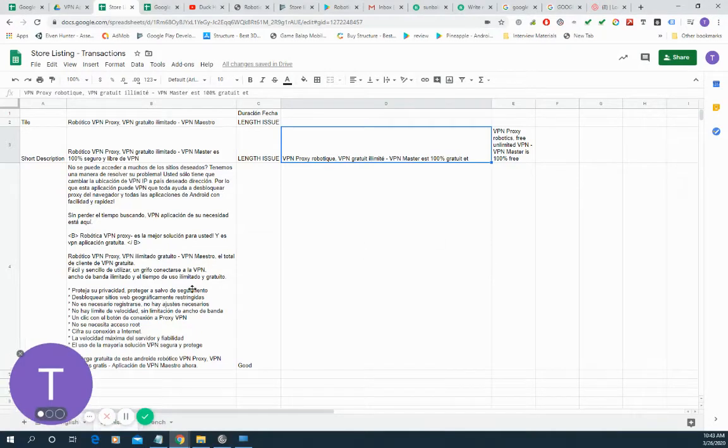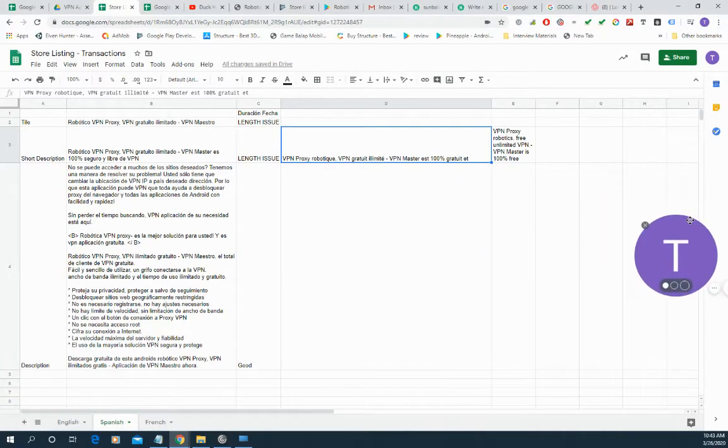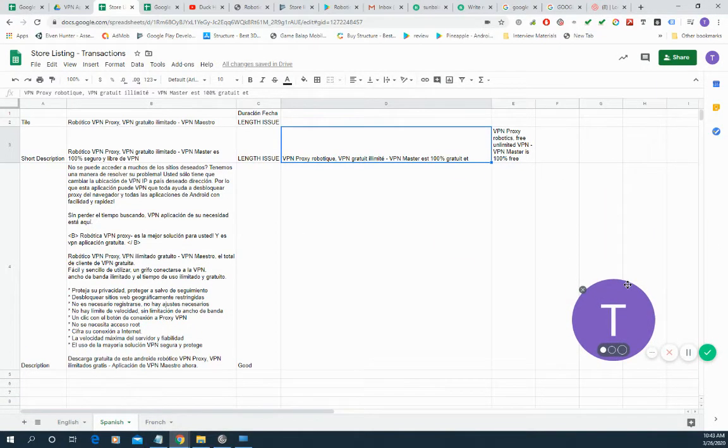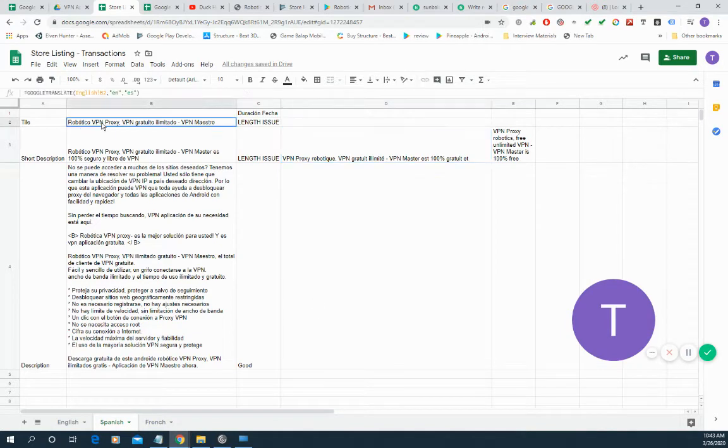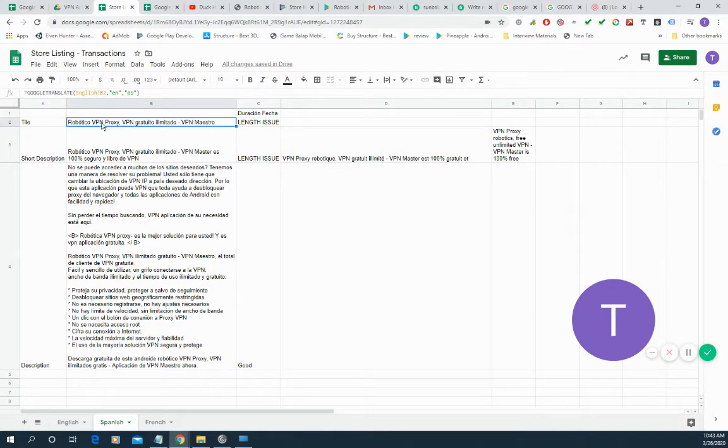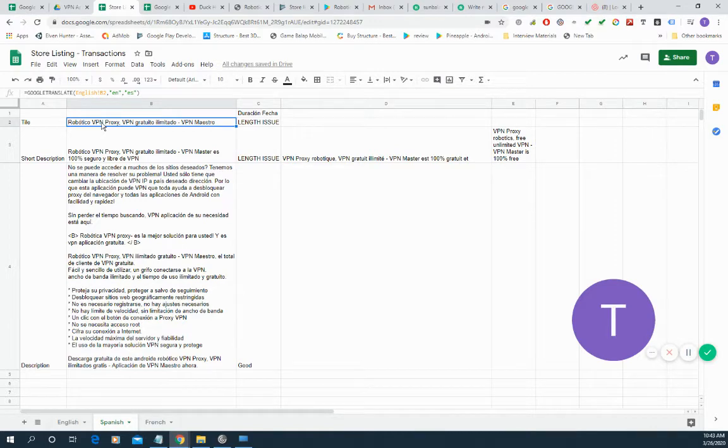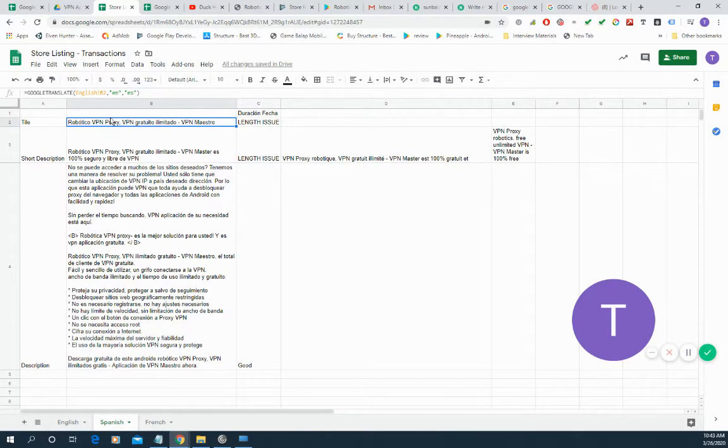Hello, the purpose of this video is for making sure you know how to do translation in Google Sheets. You don't need to use a translator, and the second part is how to use those translations for your Google Play app and publish your app with multiple languages.